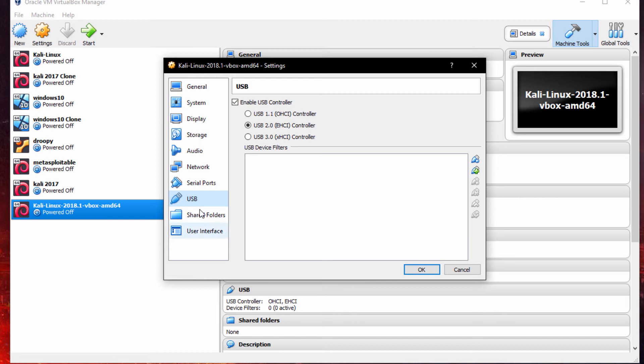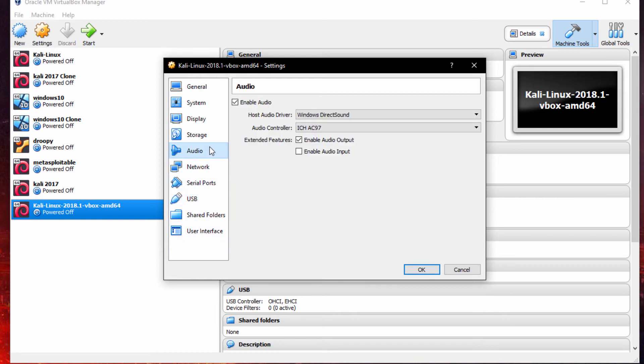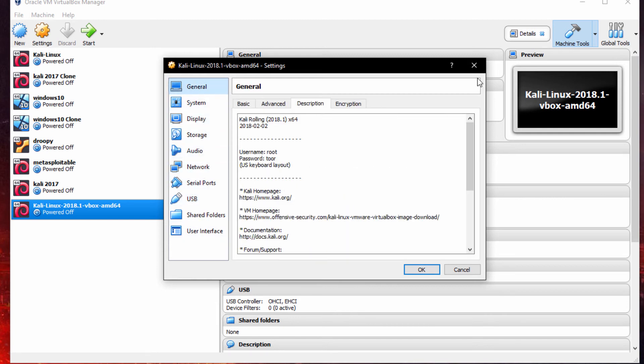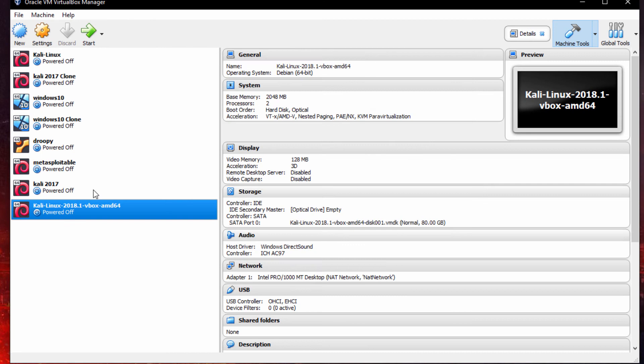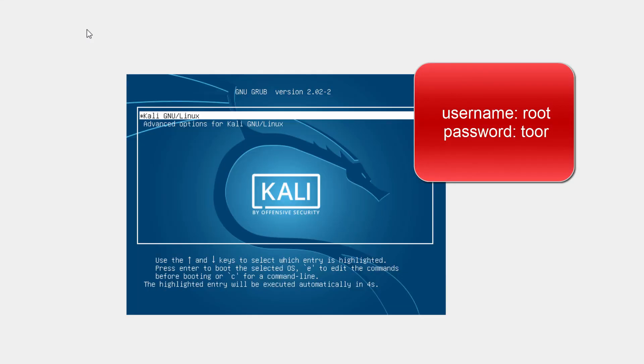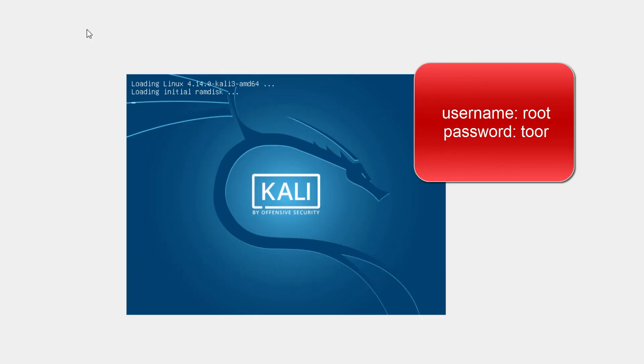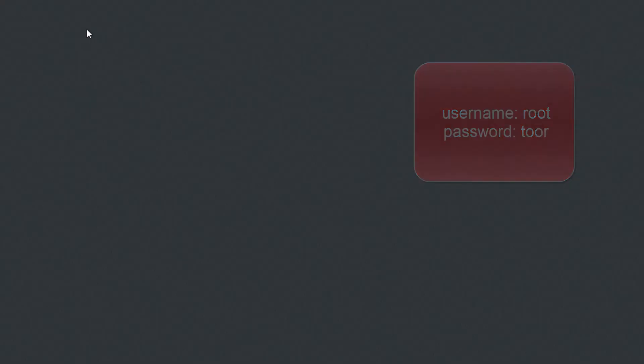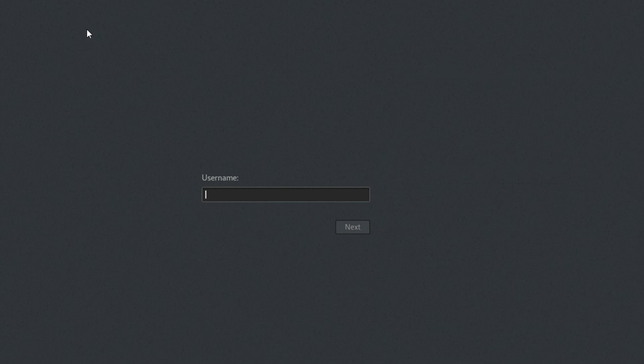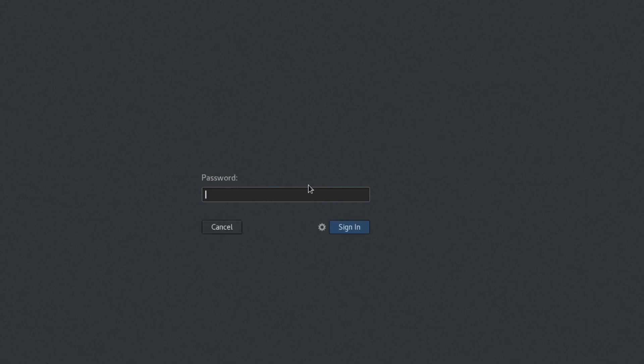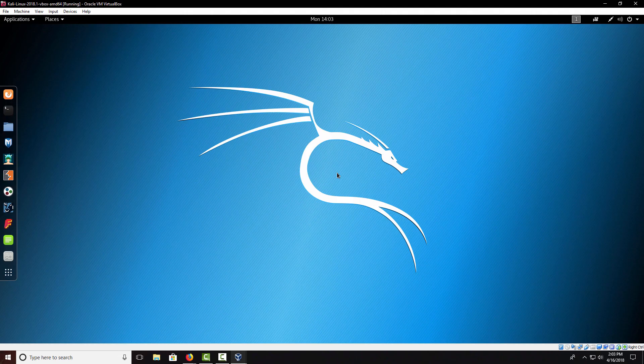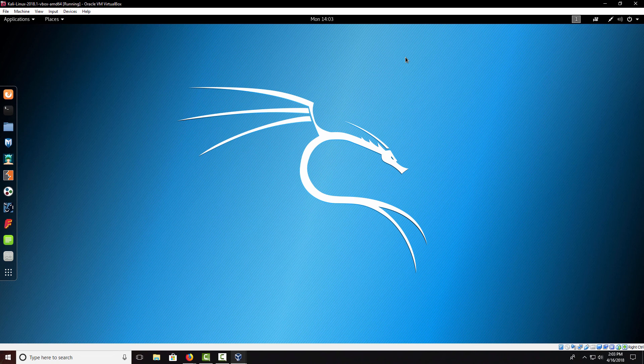Now that we have everything that we want set up correctly, we can boot up the virtual machine. All you have to do is click start and it will start up automatically. Now that it's booted up, we come to a username prompt. Like I said, the username is going to be root and the password is going to be tor. Now you can see that Kali Linux is properly running on the machine.